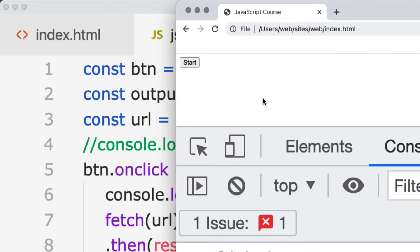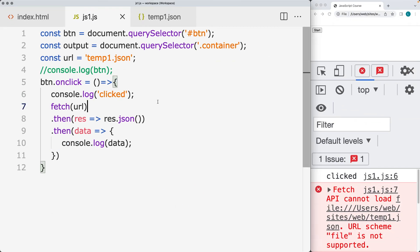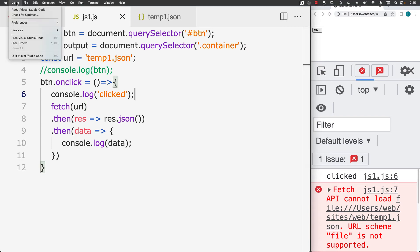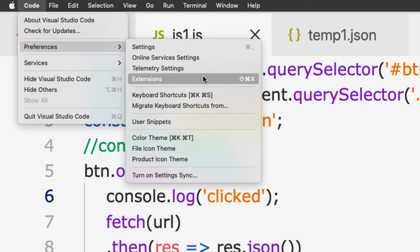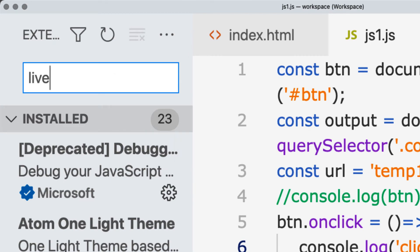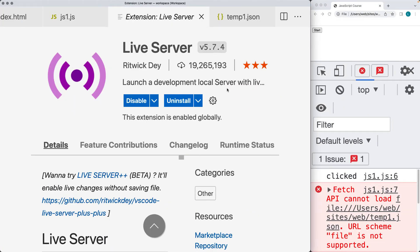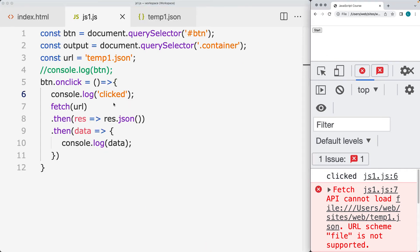Within most editors there are ways to run a local server. In Visual Studio Code, you can go to Code > Preferences > Extensions and open the extensions panel. Search for the extension called Live Server — this allows you to launch a development local server. I already have it installed. Go ahead and install it, and this will give you access to run the extension. It's a very popular download with over 19 million downloads, and it provides a quick and easy way to run a live server on your website.